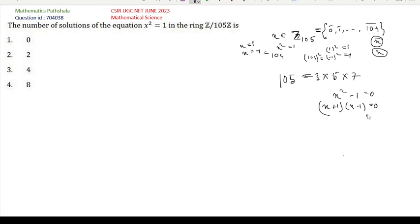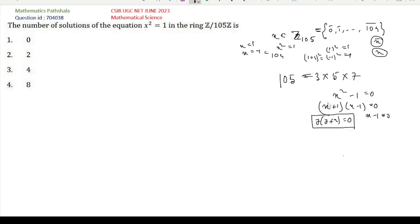If we let y = x − 1, then we need y(y + 2) = 0. We must find those y such that y(y + 2) is a multiple of 105, i.e., equals class 0. So we need y(y + 2) = 105k for some integer k.